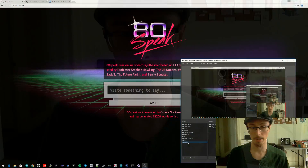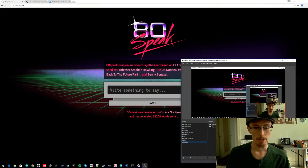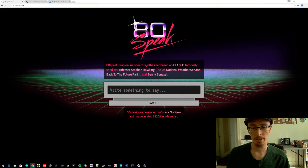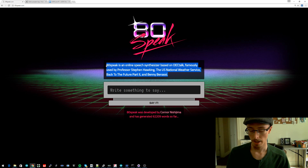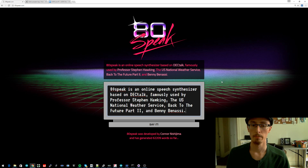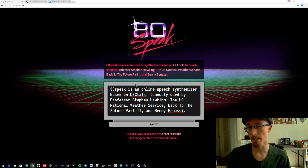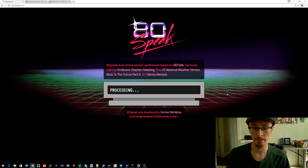I'm here to demonstrate a new web service I've created called 80speak. If you were to go to 80speak.com, you could write anything you wanted in this little box and it would say it aloud. But what's special about 80speak is the voice it uses.